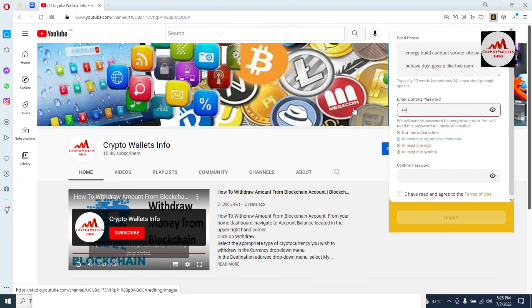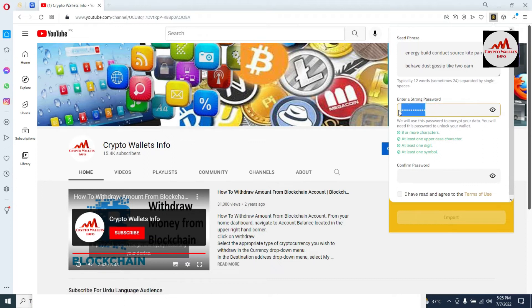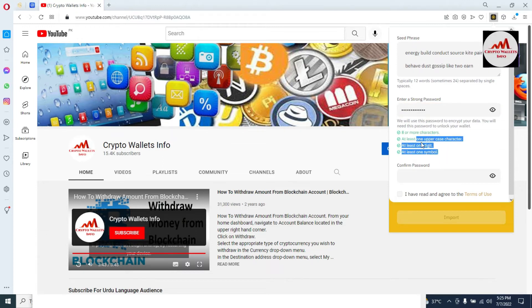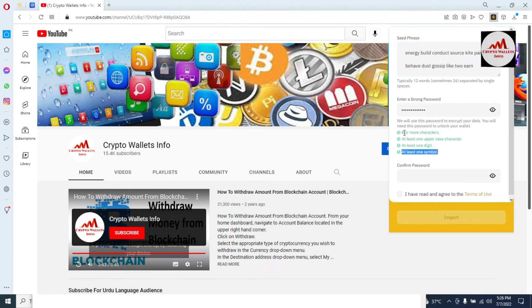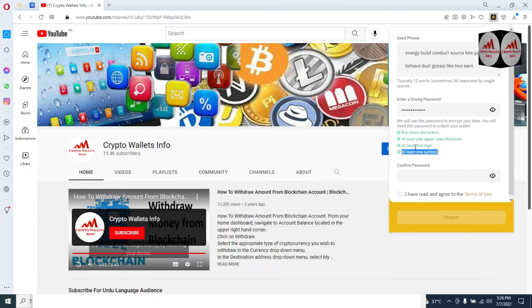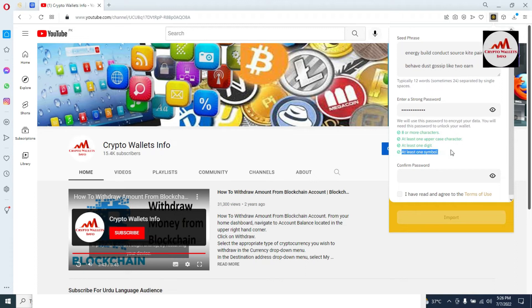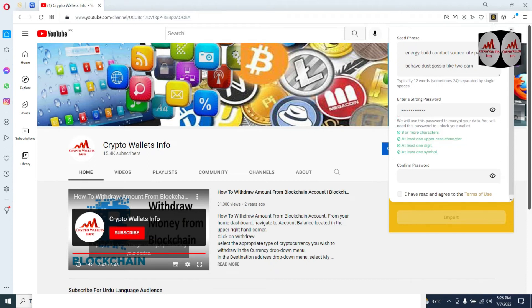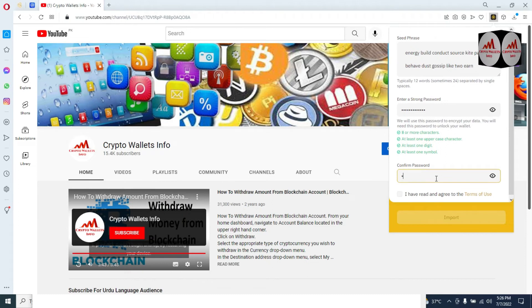I'm now entering my strong new password. You can see all options are green: eight or more characters — available; at least one uppercase character — available; at least one digit — available; at least one symbol — also available. All four criteria are green. The wallet will use this password to encrypt your data, and you'll need it to unlock your wallet. I've entered my password and will now confirm.